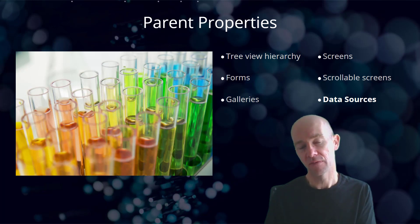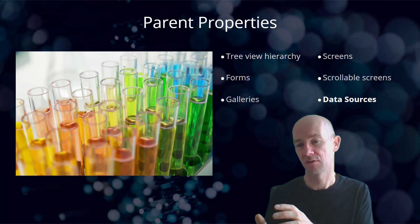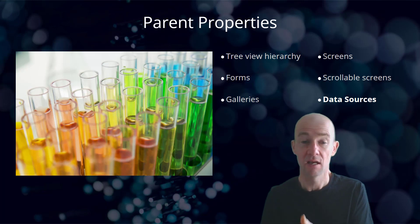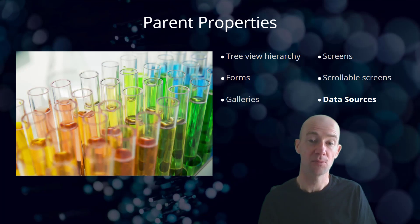So we're now going to move over to the demo to see the parent properties in operation.